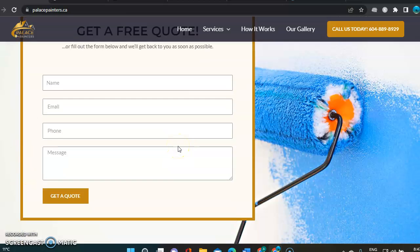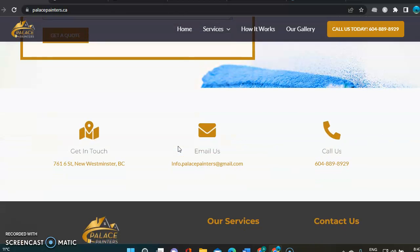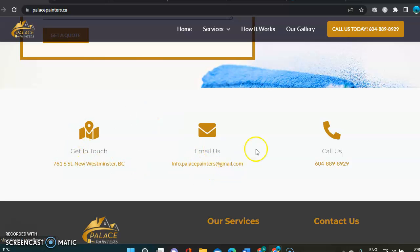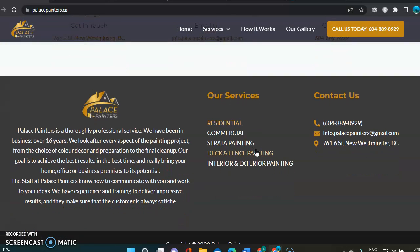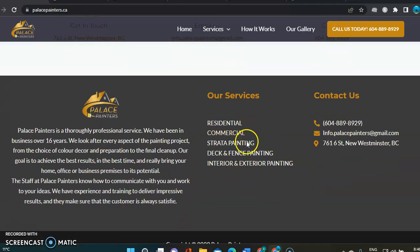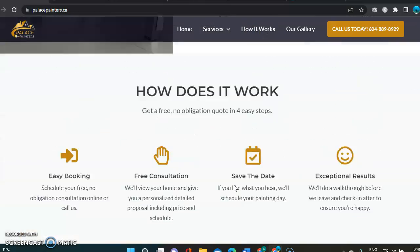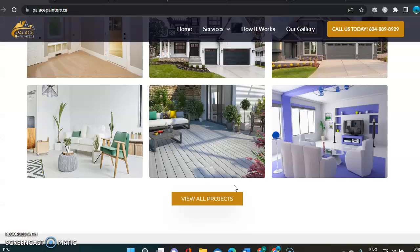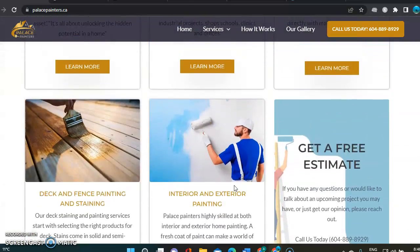Here you've got a contact form, which is great. You've got get in touch, the email and phone call. I would probably list again where you provide your services here in every single city. The more you do, the more you're going to be ranking for those.